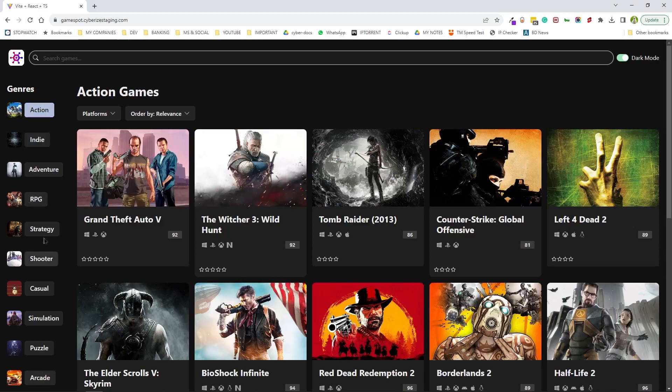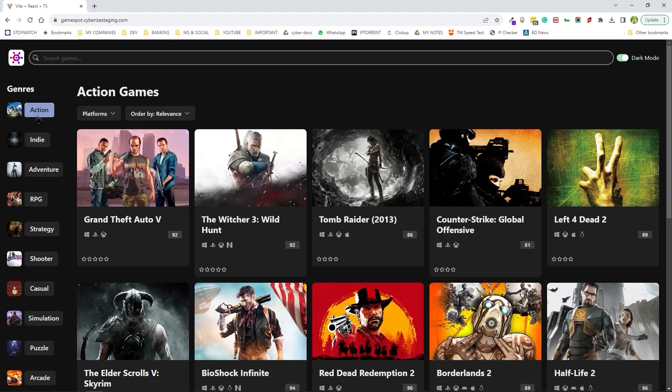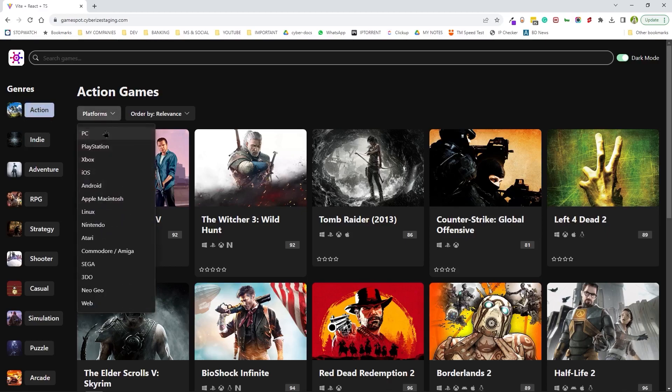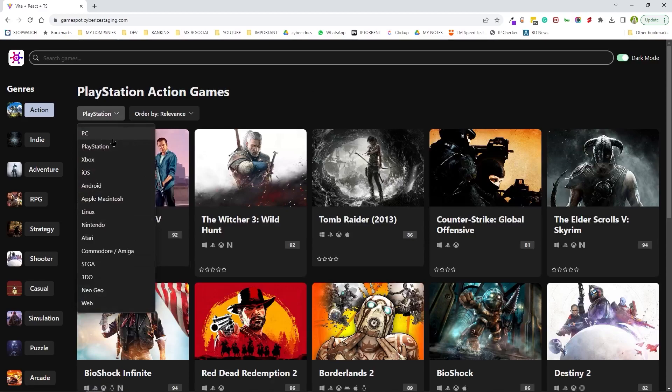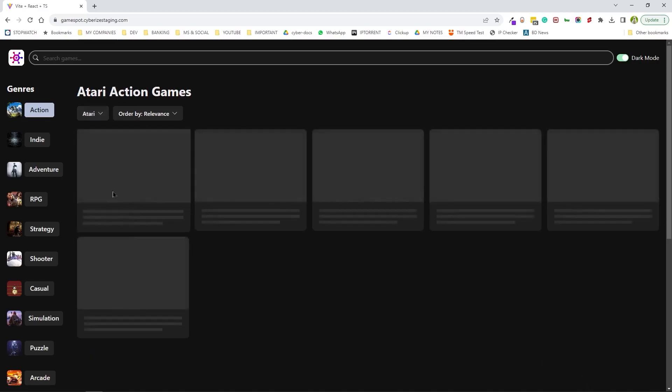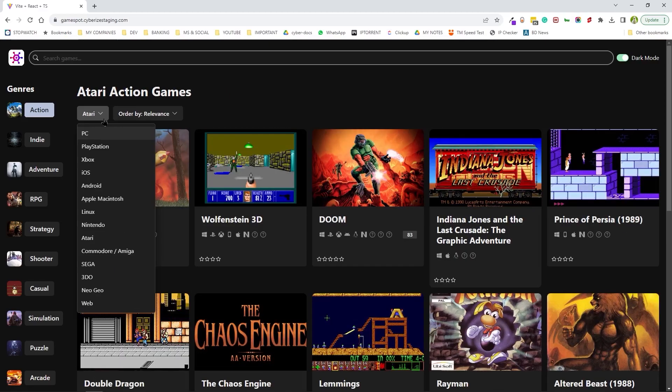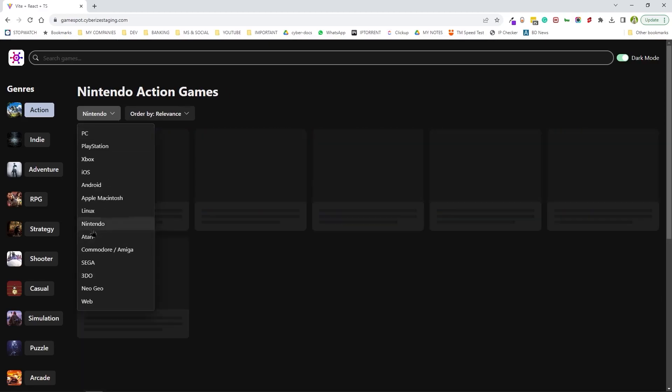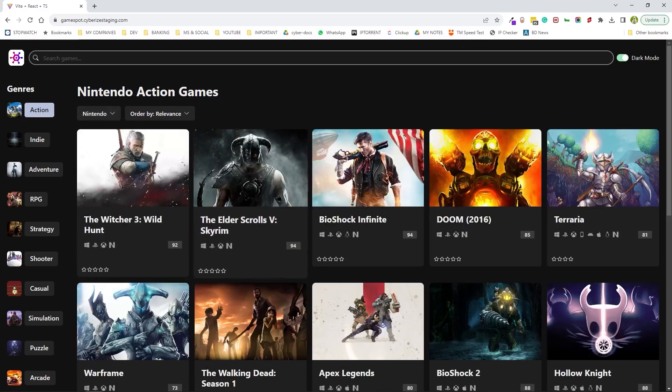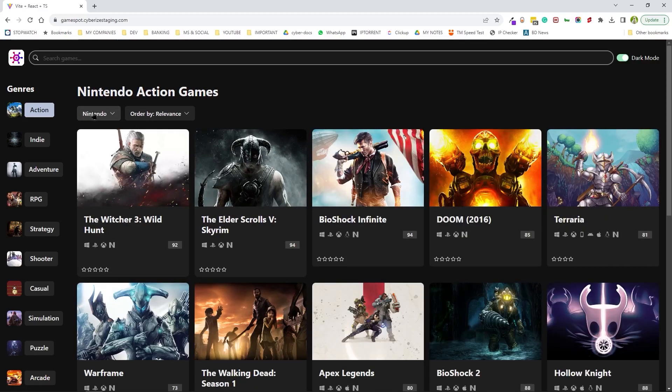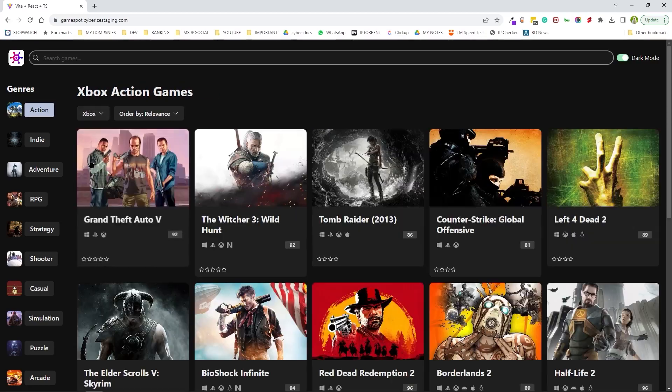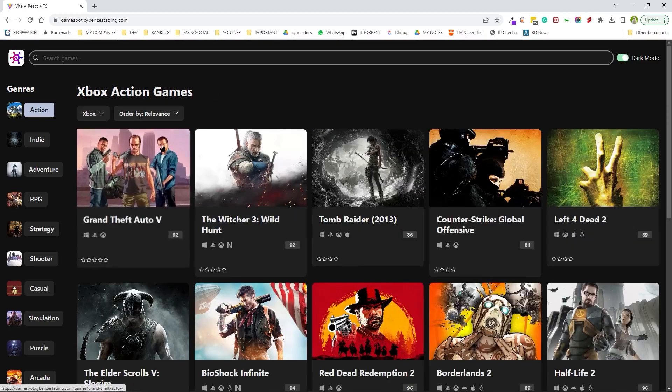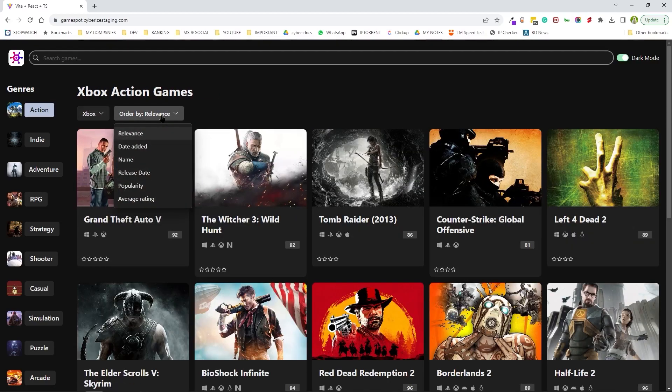And then while we do this, we also can have sub-classification based on different gaming medias like Nintendo, desktop games, Xbox, etc.